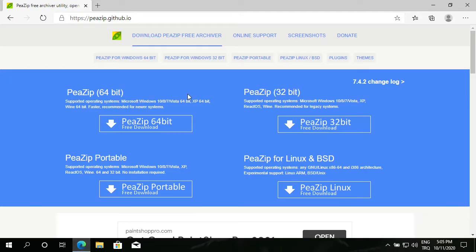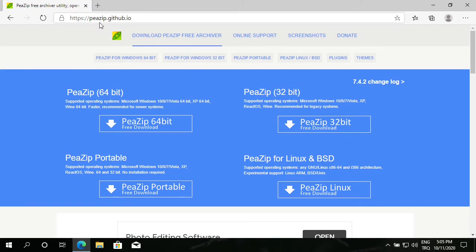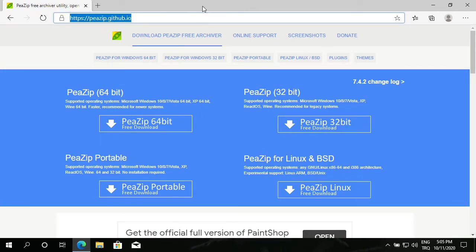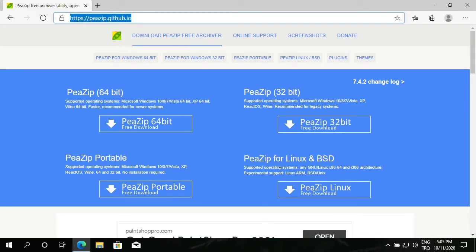I open up my favorite browser. The PeaZip main page is peazip.github.io. There are two editions: 64-bit, 32-bit, portable, and if you are using Linux or BSD.